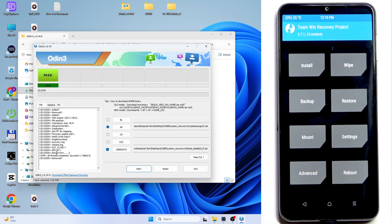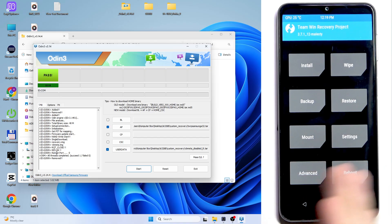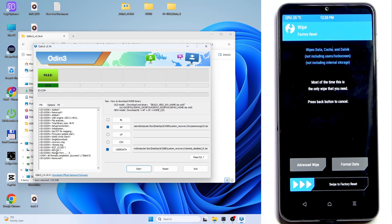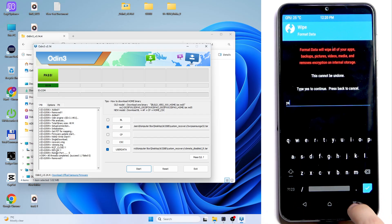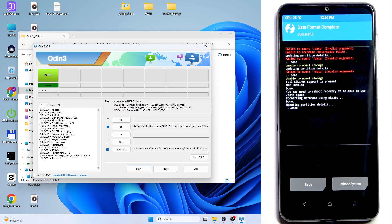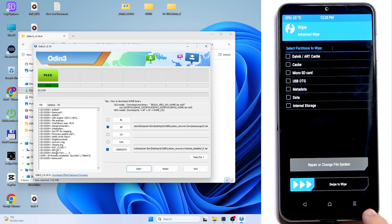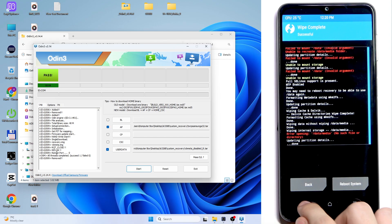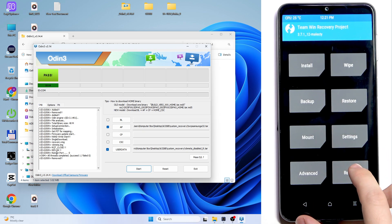If you'd like to use this recovery to install a custom ROM, the process is similar to other phones covered on this channel. First go to Wipe, then Format Data, type 'yes' and approve — it will format your data. Then go back, tap Advanced Wipe, select Dalvik, Data, and Internal Storage, and you can also wipe the Cache. Swipe to wipe.